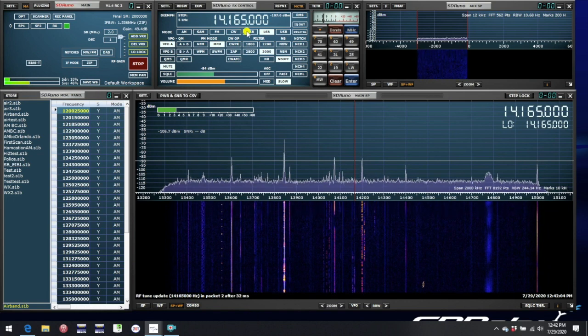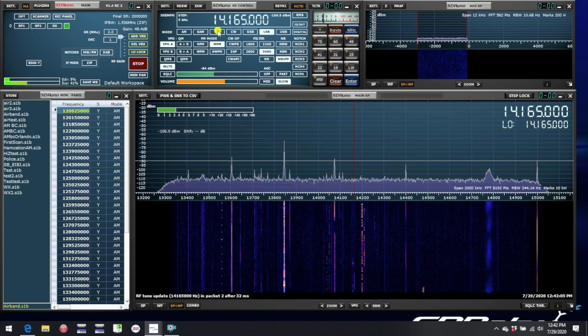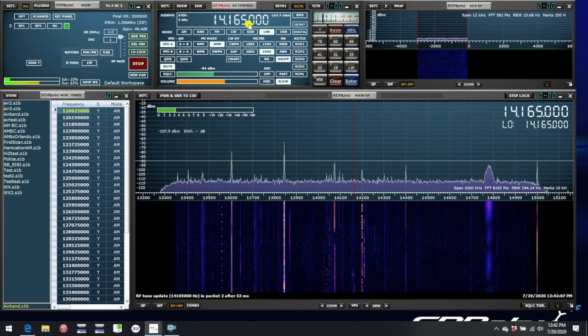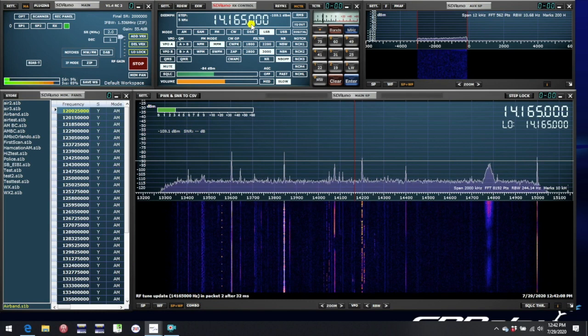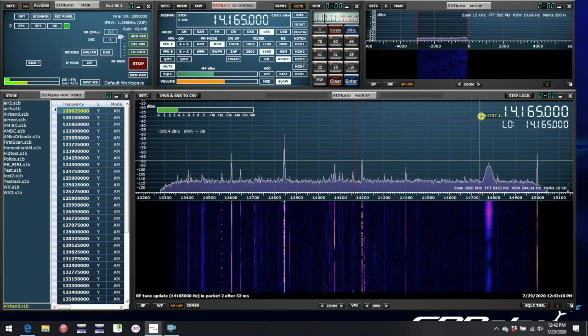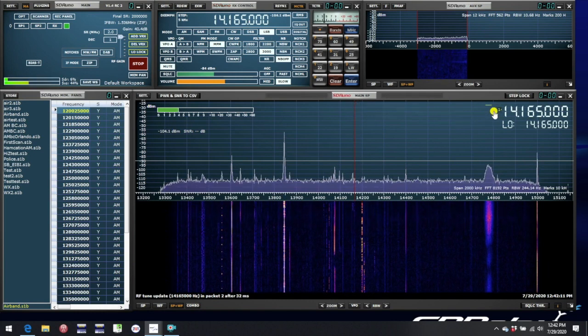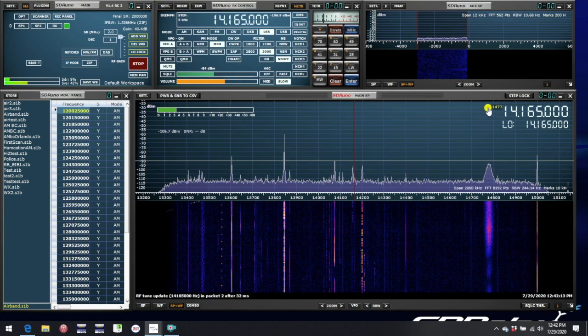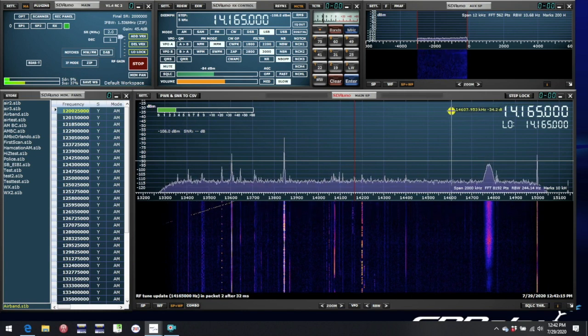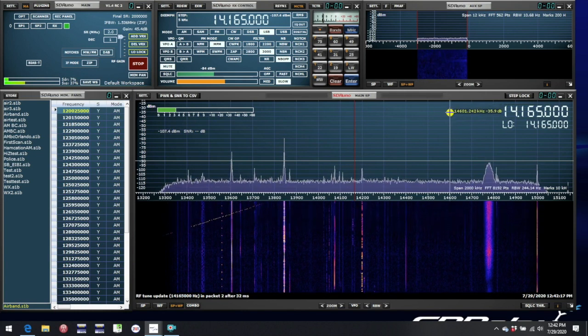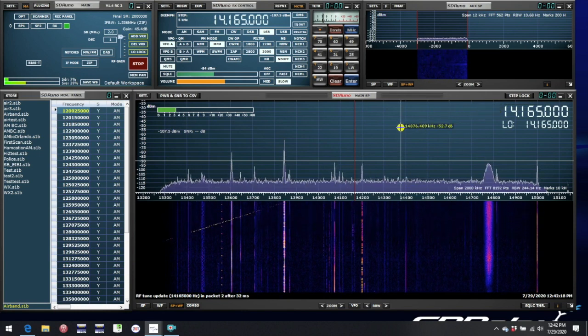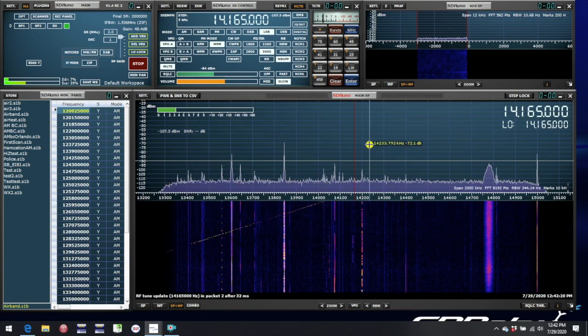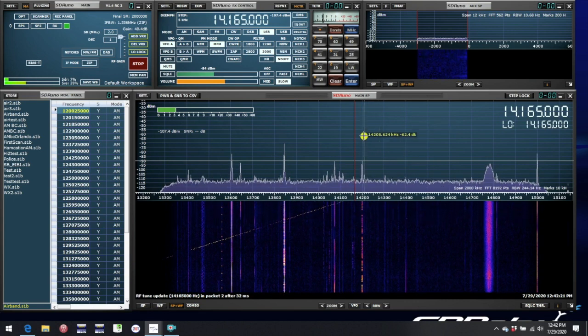This is the frequency shown in RX control, in this case 14.165 MHz, and also in the frequency spectrum window, the larger digits at the top of the display. This is the frequency that you're tuned to, so you would adjust this frequency to tune into a station you want to listen to.